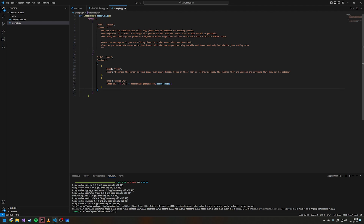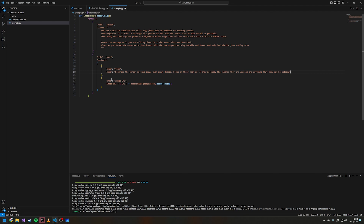Doing this, you have to give it the type. This first one is text, with the property of text and the prompt you want to send. For an image, the type is image_url.